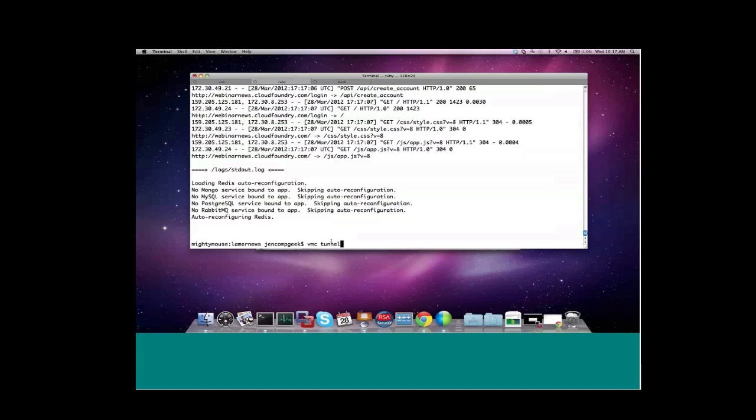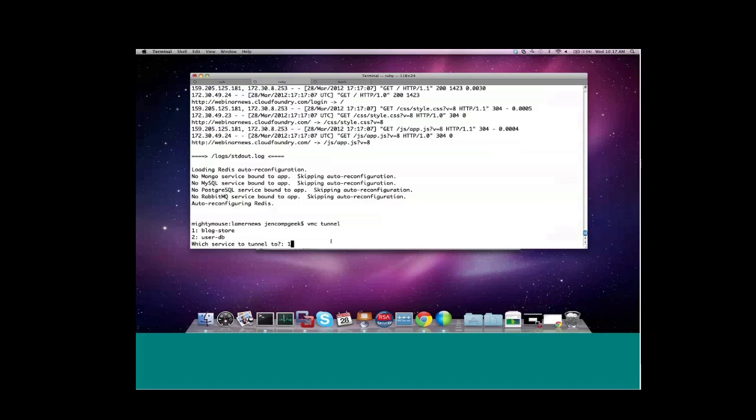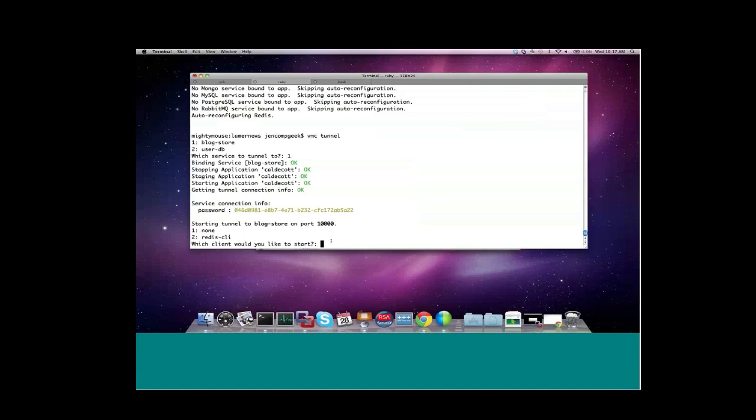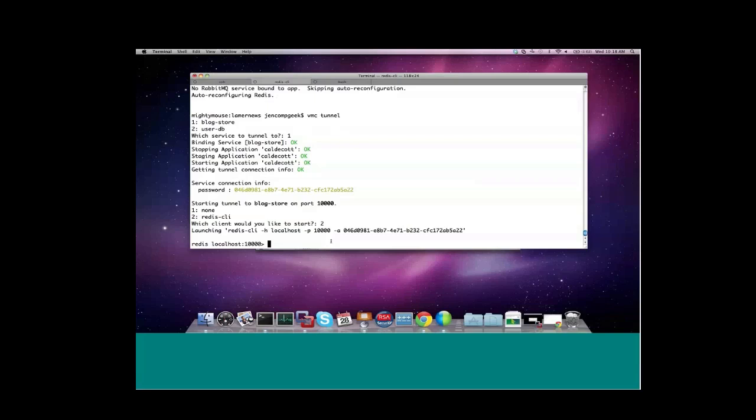We do offer a command called VMC Tunnel, which allows you to make direct connection to all of the services that you've provisioned on Cloud Foundry. This includes relational databases, NoSQL, Rabbit, basically all of the services. So if I run VMC Tunnel, it'll show me the services that I've created. In this case, let's create a tunnel to our blog store Redis service. It's restarting the Caldecott app. And now it's come back and asked me if I want to start a tunnel with no client or the Redis CLI client. If I chose no client, the tunnel would just remain open and give me all the connection properties to run any of my favorite clients. But it's also detected a default client locally, which is Redis CLI. So I'll start that up.